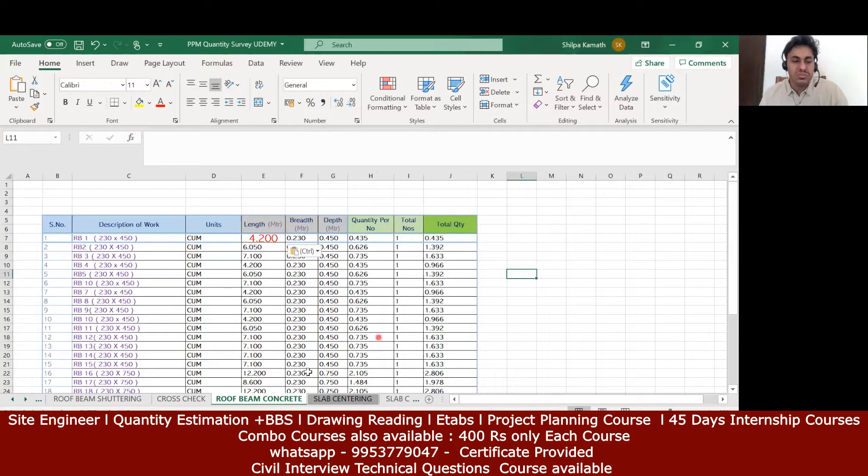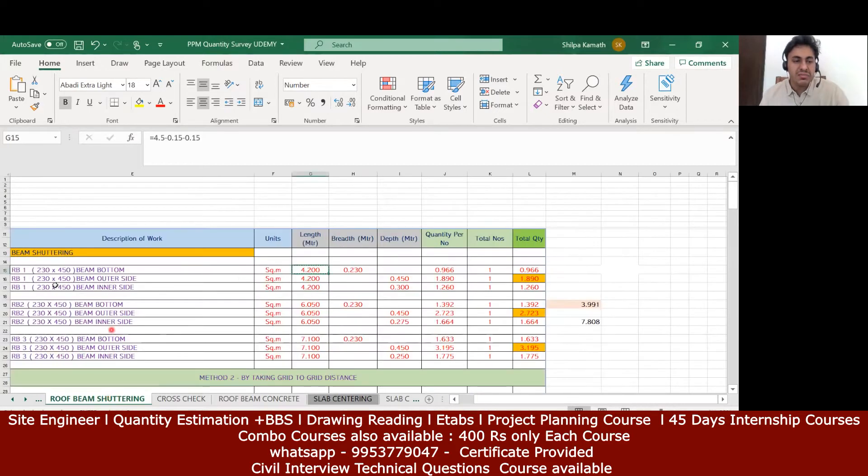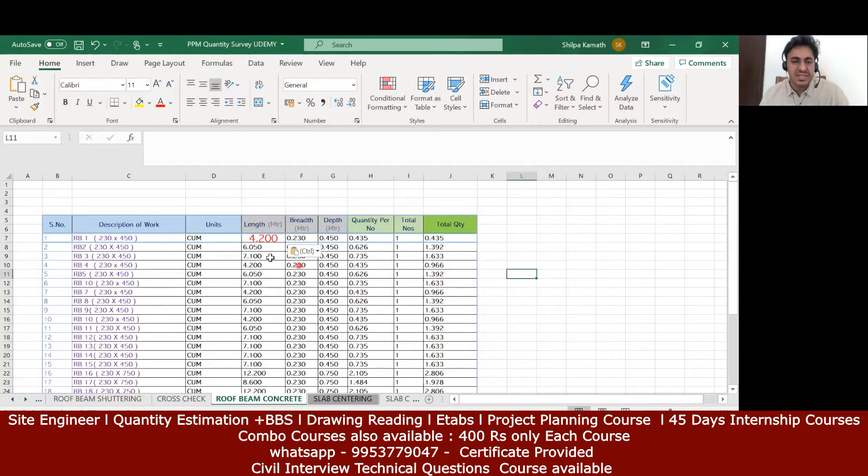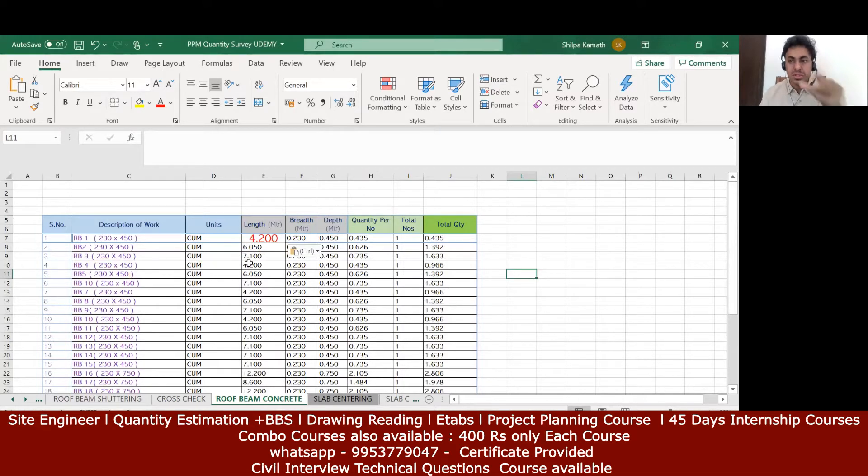I'm doing it for one beam. You try to do it for all the beams. It's very simple process. Whatever beams you have here rb1, rb2, rb3, try to cross-check. Copy all the things and paste it here.